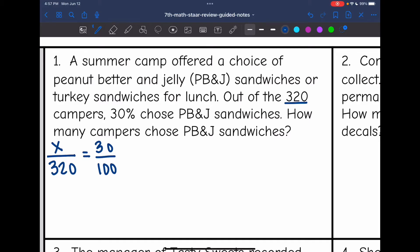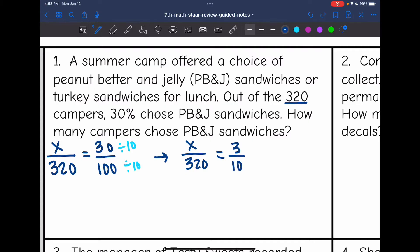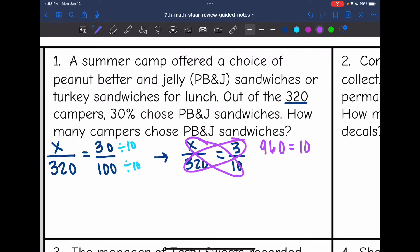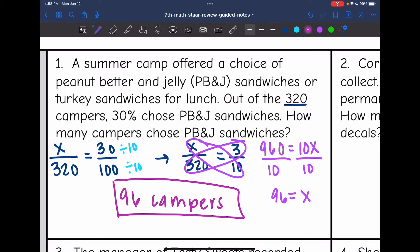Before I solve this, the first thing I notice is that I can simplify that ratio. 30 and 100 are both divisible by 10, so I'm going to simplify this proportion to x over 320 equals 3 over 10. Now I'm going to cross multiply: 3 times 320 is 960, and x times 10 is 10x. My last step is to divide by 10, so x equals 96. That means 96 campers — 30% of the 320 campers — chose PB&J.